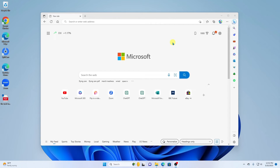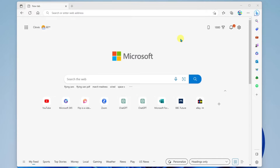When you start Microsoft Edge, by default, you'll be taken to this main landing page unless you change it later. From this page, you can actually customize how this looks. If we go up here to the gear, we can customize how this page looks.